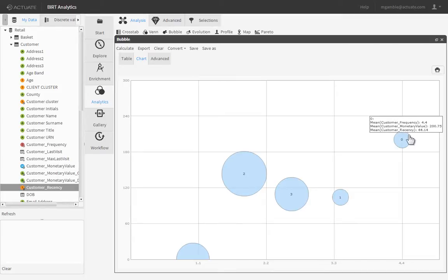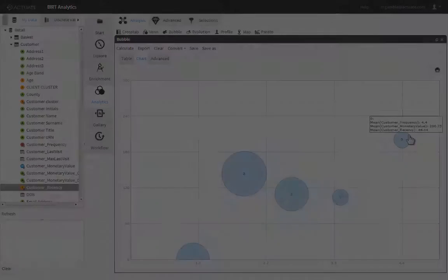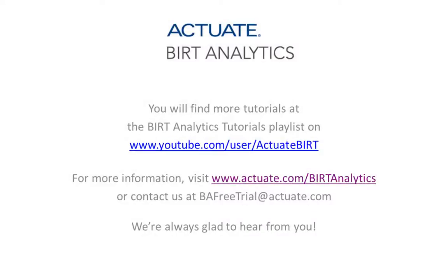It really is that easy to perform advanced cluster analysis with BIRT Analytics.